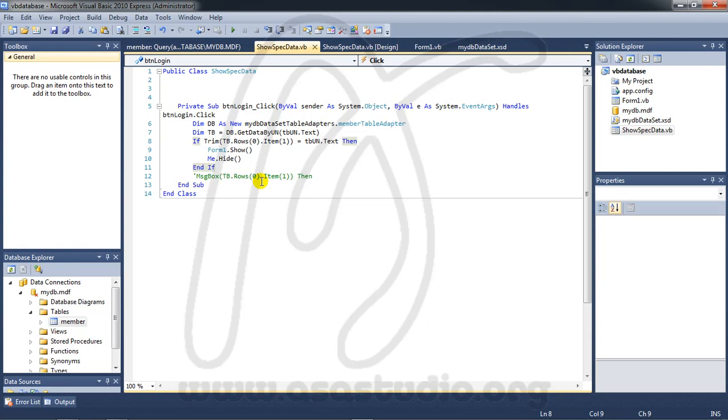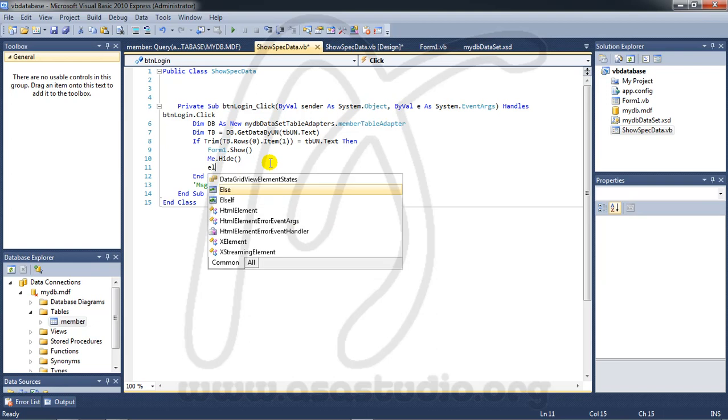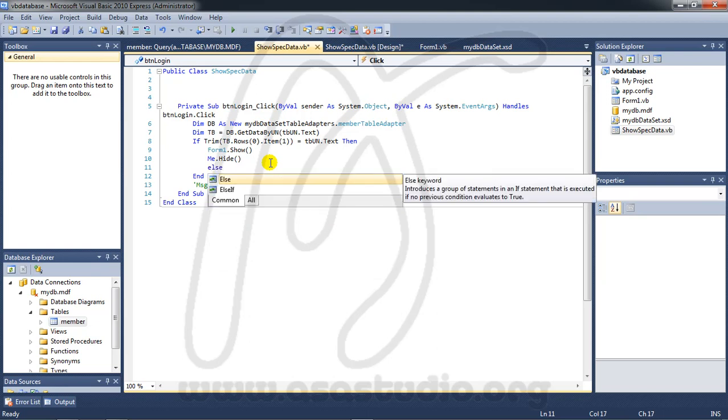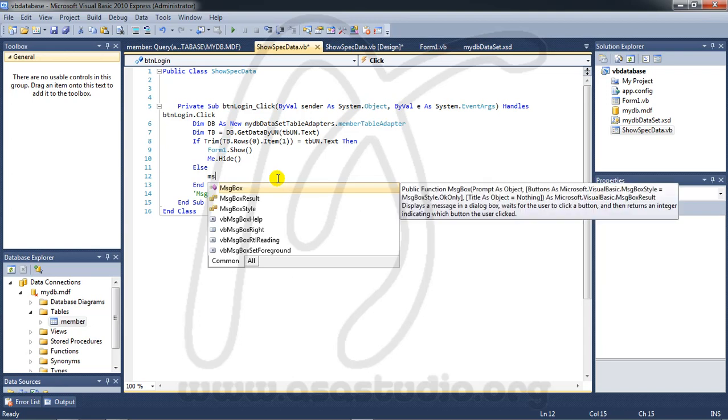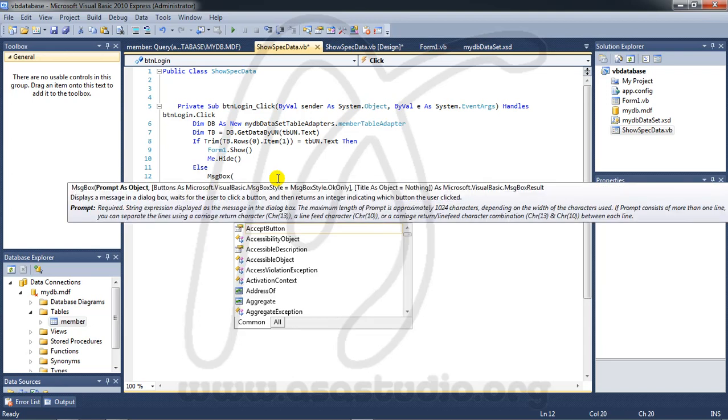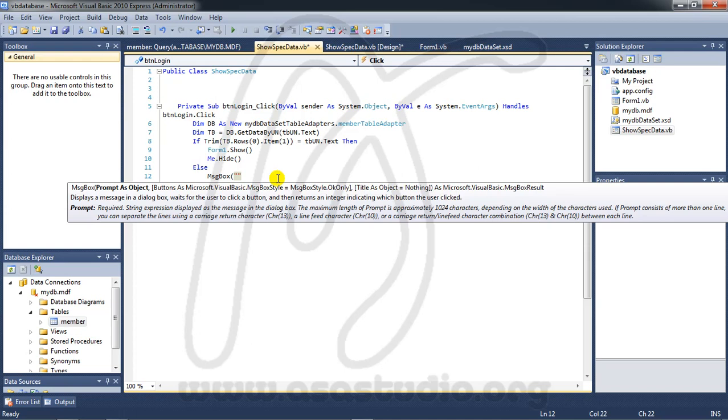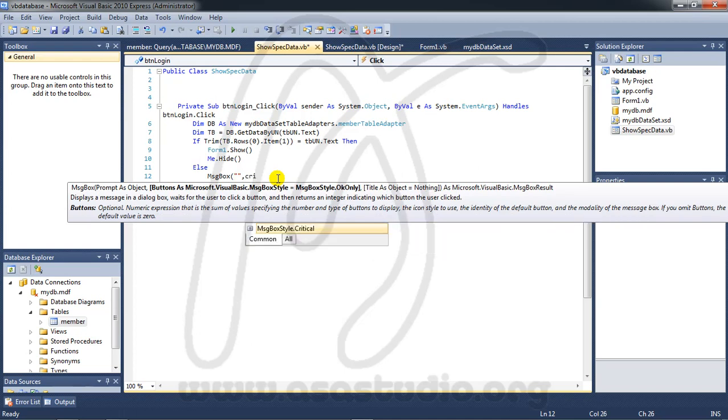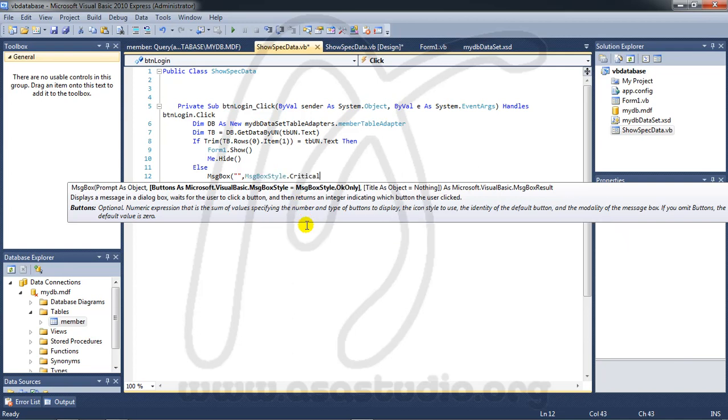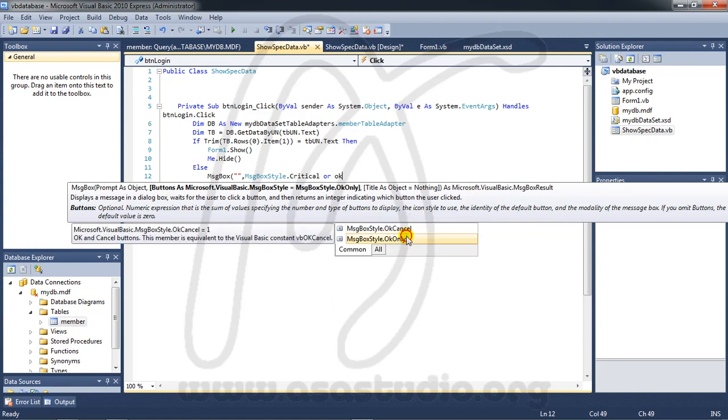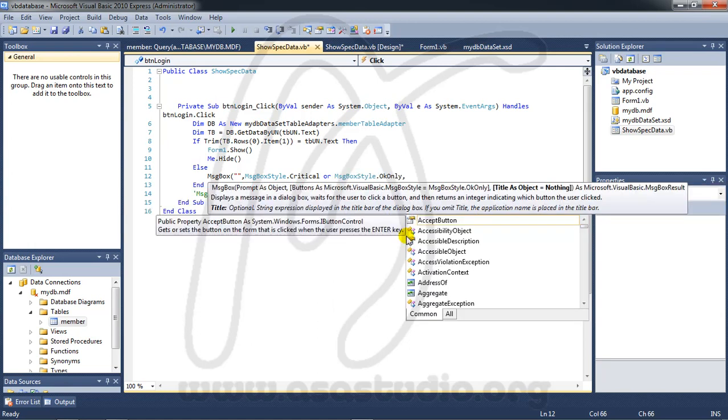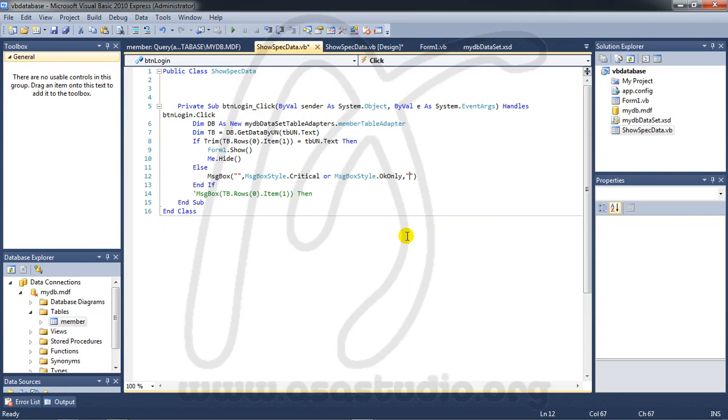Close this and okay I add else and message box and critical, okay comma and maybe error.